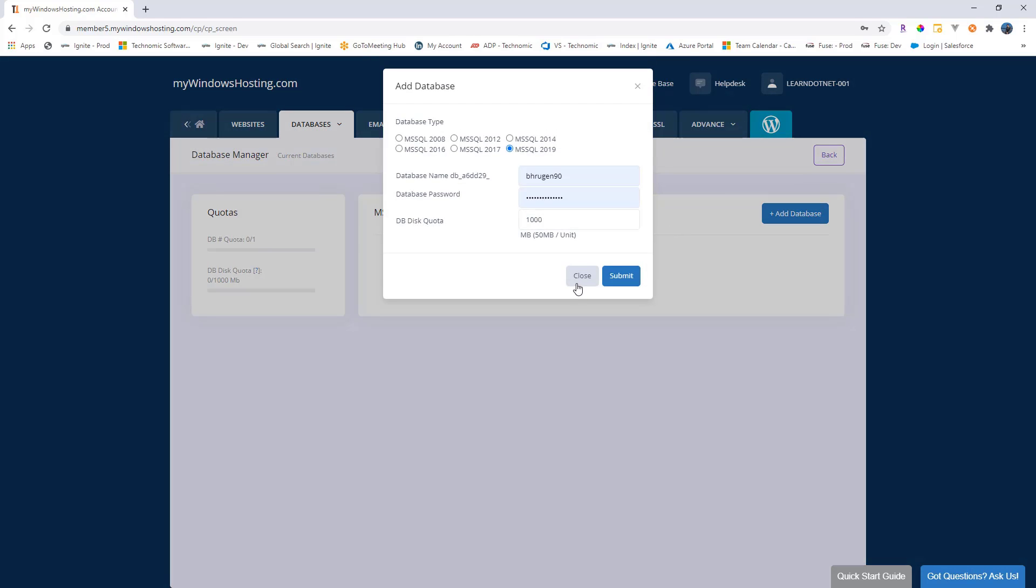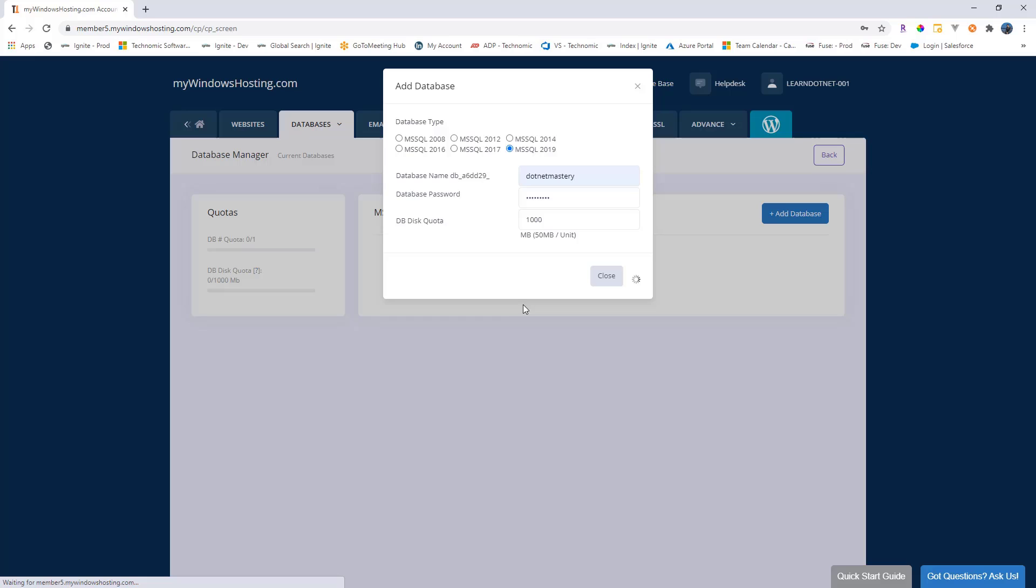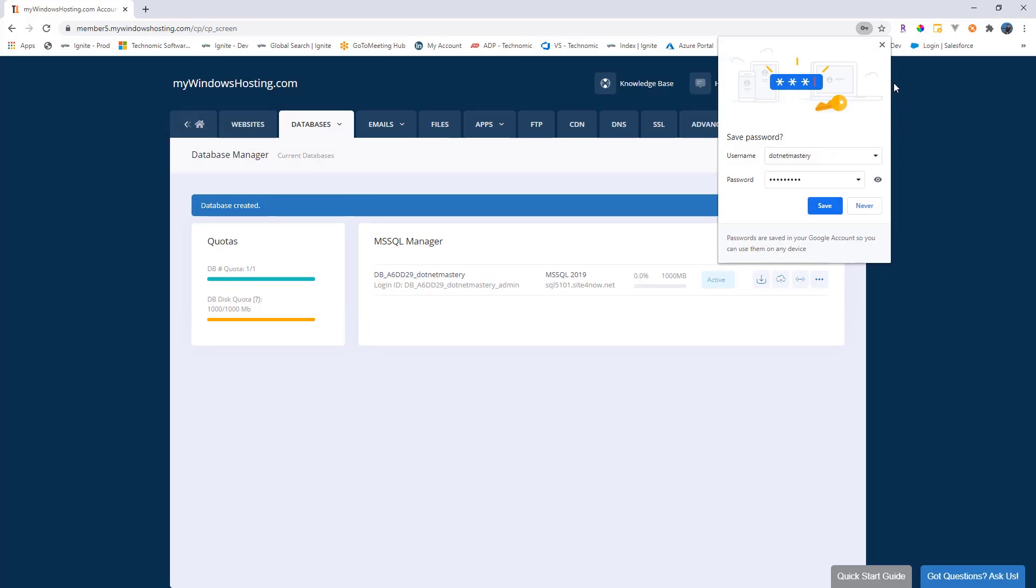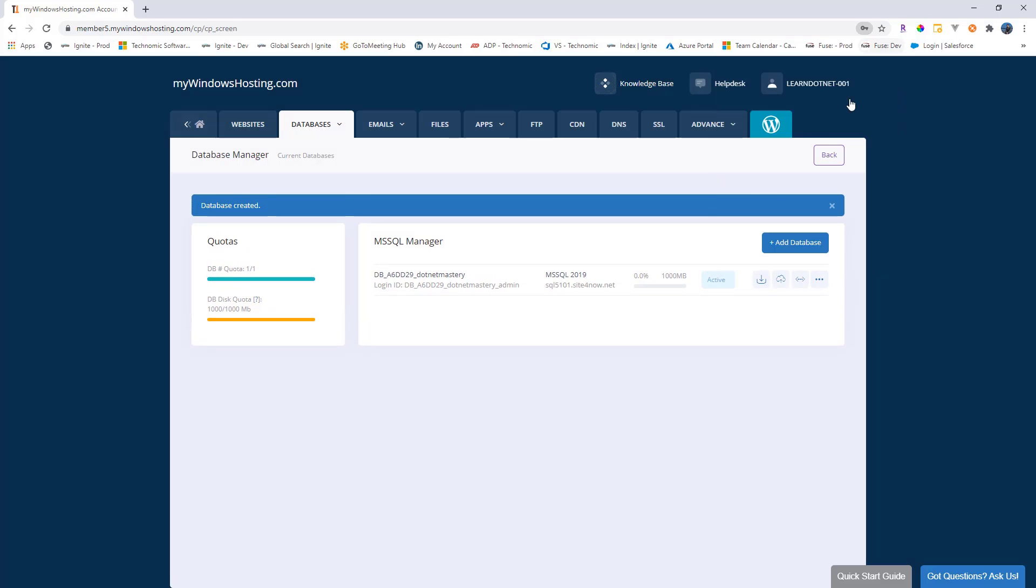With the free trial, we can create one database. So let me call this as dotnet mastery and password, I'll call it admin 123 star. Let's submit. Great, our database has been created. How do we push migrations to this database?